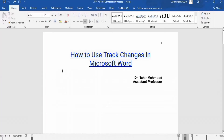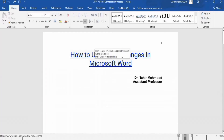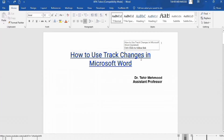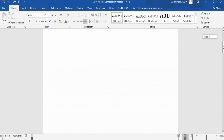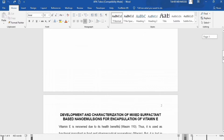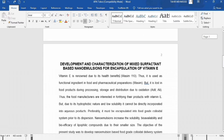In this video you will learn how to use the Track Changes option in Microsoft Word. I have opened a Word document and I will first show you how to turn on and turn off Track Changes.